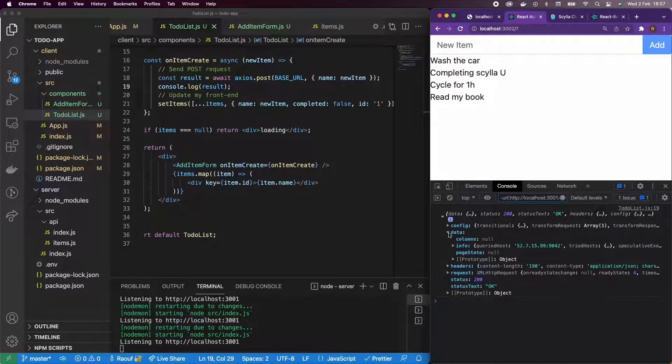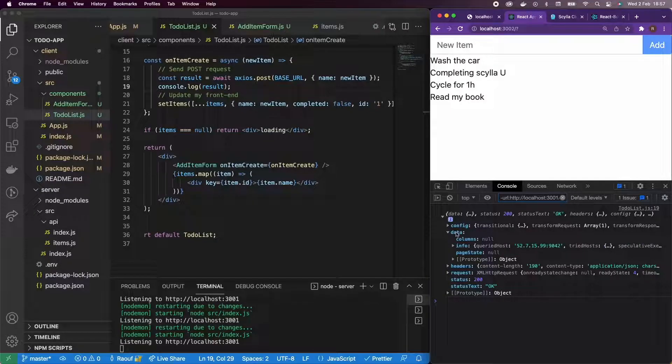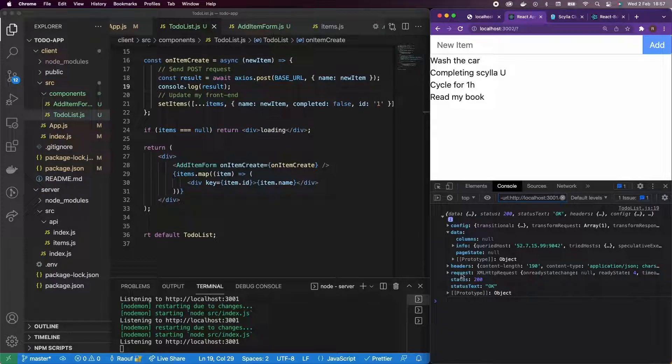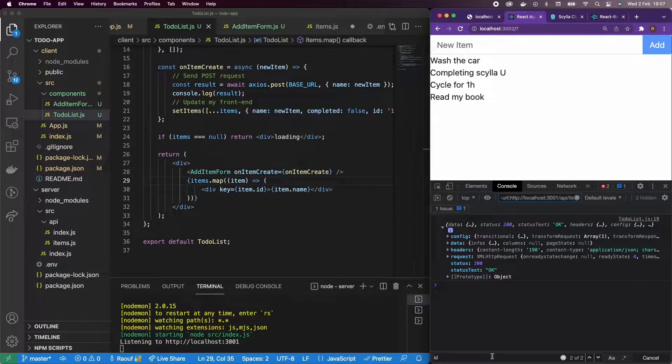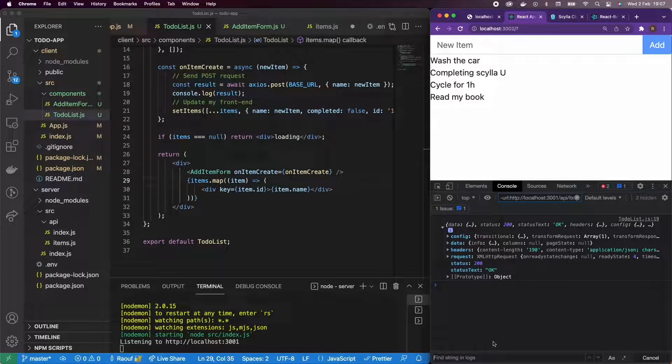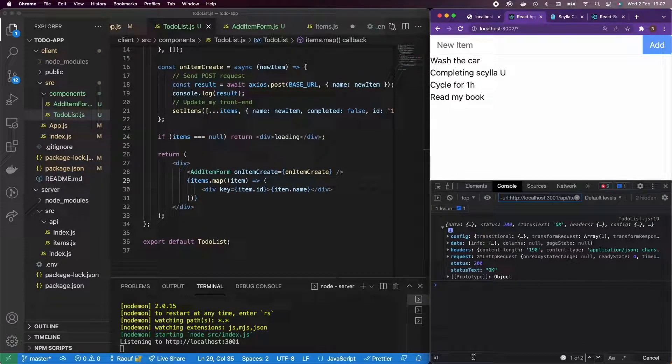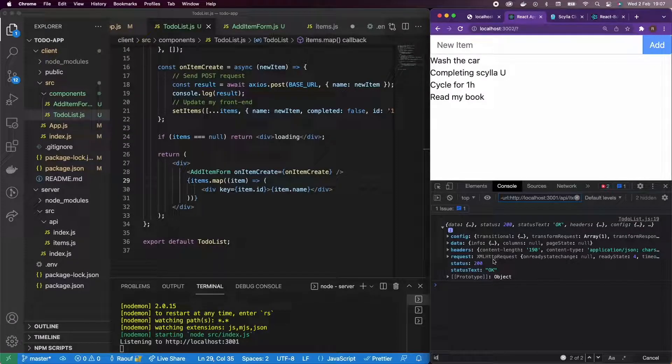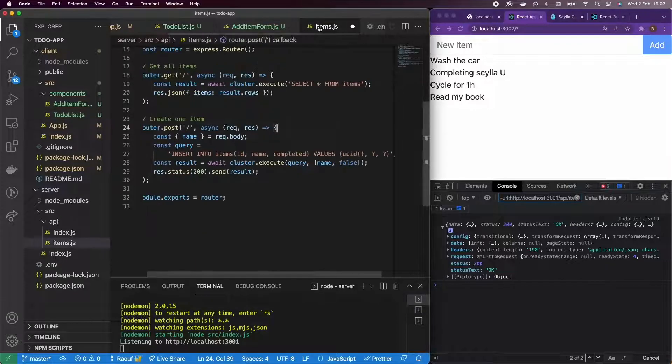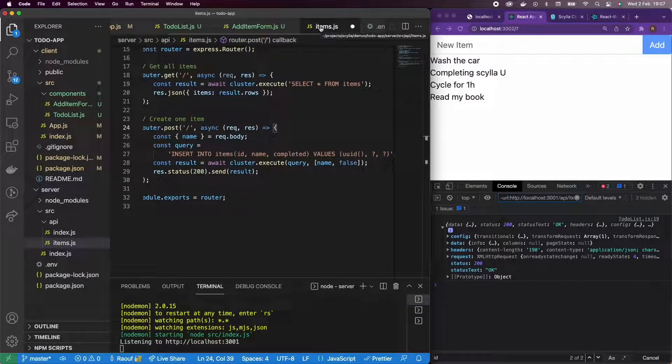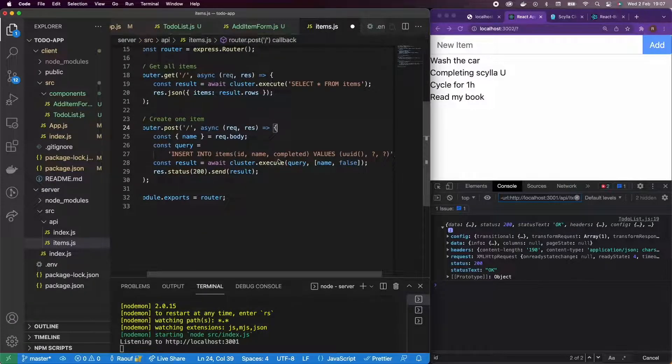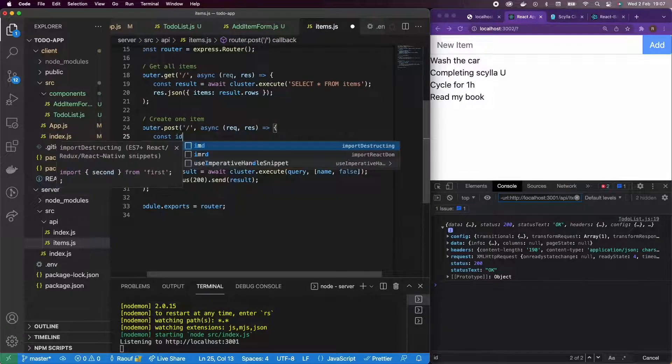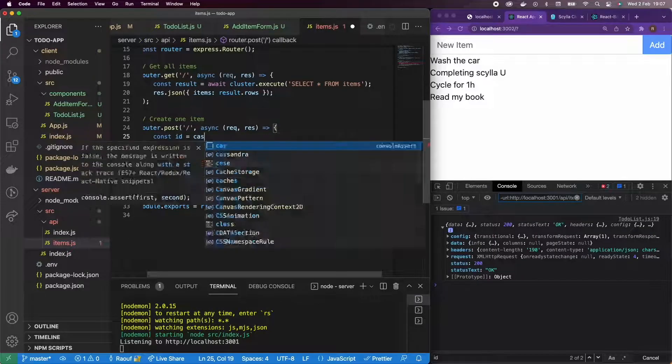But if you can see the data, I don't have an ID there. Let me actually look for it. ID. I can't find it anywhere. So one way to solve that is get back to my items and actually generate an ID before creating the item.